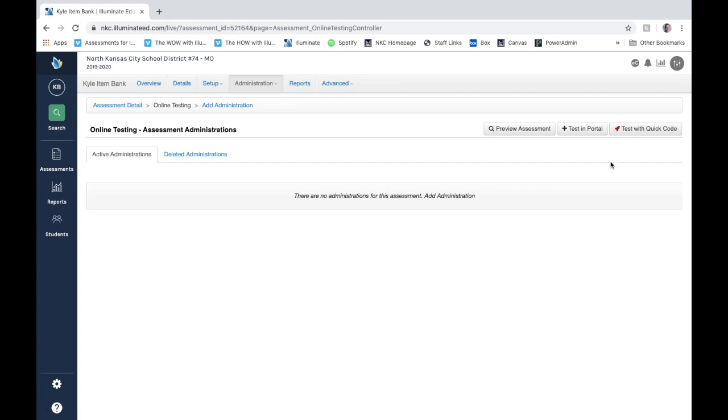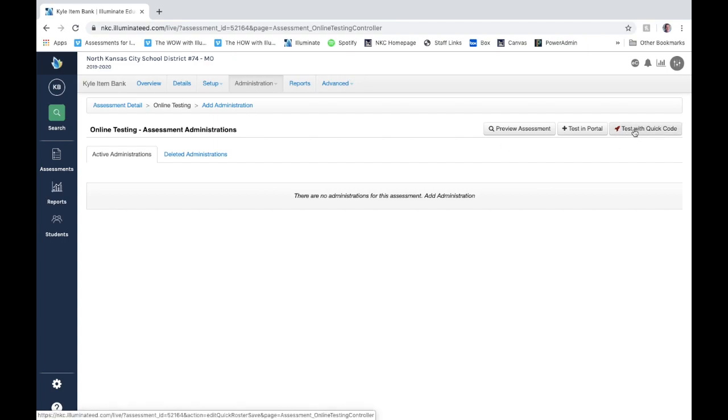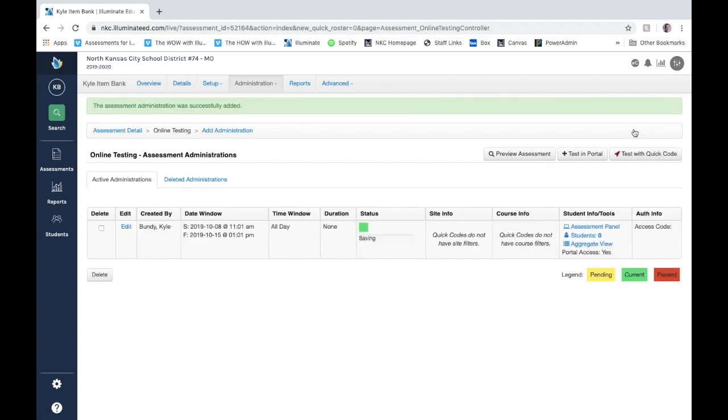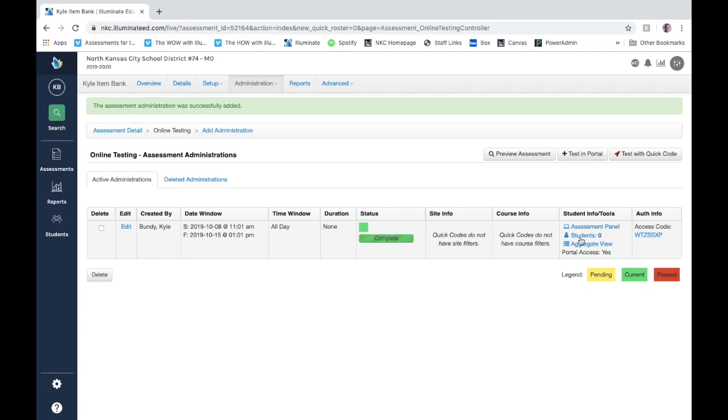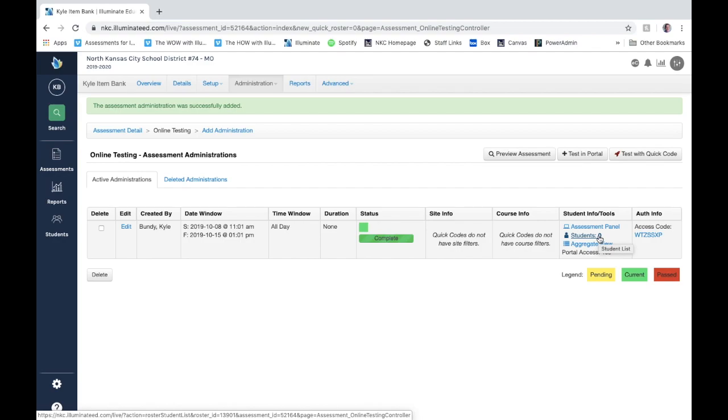If you want to create an assessment and test it with a quick code, you simply go to your testing page, your administration page here on the assessment that you've chosen, and click this button 'test with quick code.' It's going to go ahead and create the assessment administration. It says there's no filter, there's no course filter, there's no students right now attached, so anybody with a quick code can take this assessment.